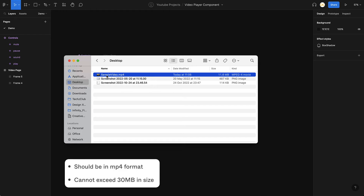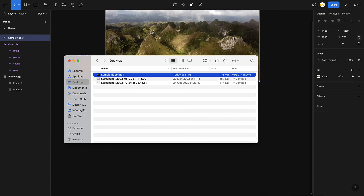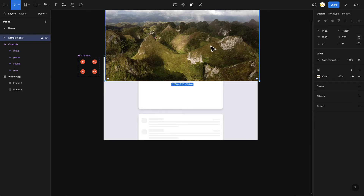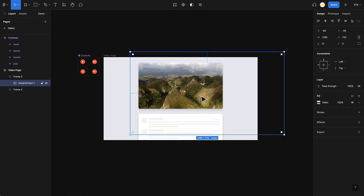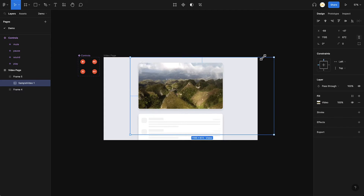I'll go to my files — this is a sample video. You just need to click, drag it, and bring it into Figma, and that's it — there you go, you have the video. I'll take it inside this particular frame. Videos work as fills in Figma, just like images or GIFs — it's pretty straightforward, just drag and drop.